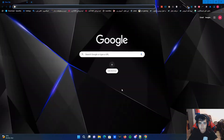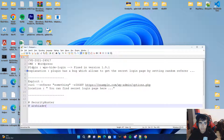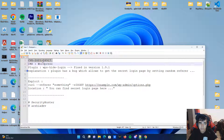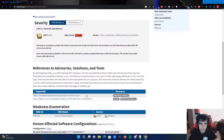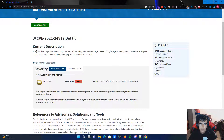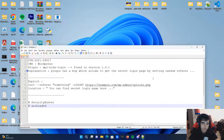This is CVE-2021-24917, found in 2021. If you search the CVE in Google, you can see the full description: the WPS-Hide-Login WordPress plugin has a bug which allows getting the secret login page by setting a random referrer string and making a request to wp-admin/options.php as an unauthenticated user.